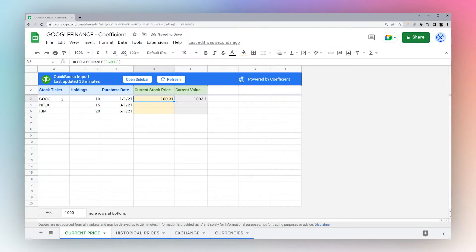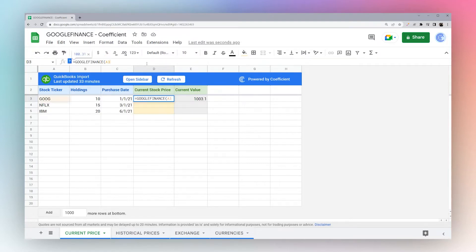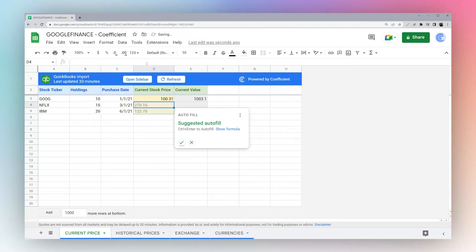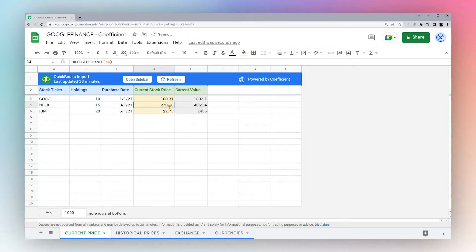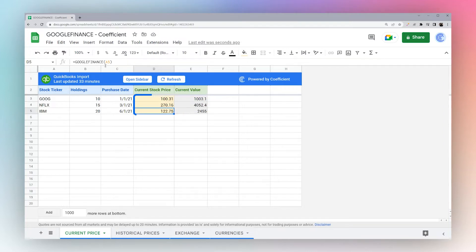To make this simpler, if you have a list of currencies, you can use the cell that has the currency ticker or stock ticker in it, and then you can simply drag down and it will have the current price for each stock or currency.